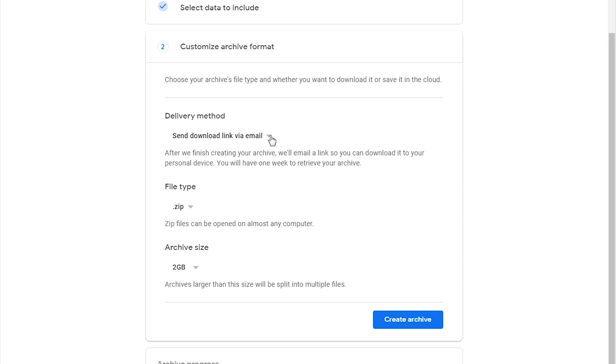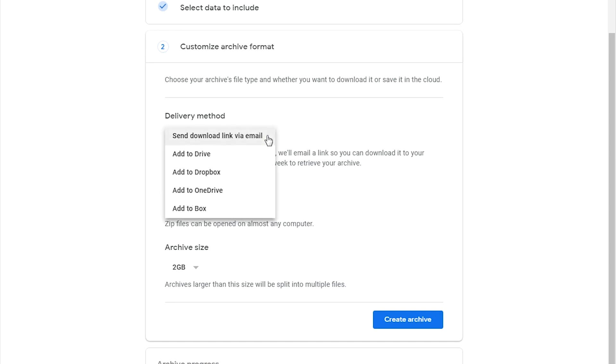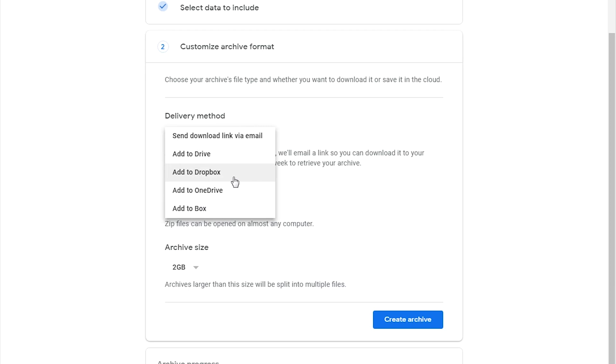You can choose to either have it sent as a download link where Google Plus will prepare your archive or data and then send a download link to your email, and that's also the default. The other options are Drive, Dropbox, OneDrive, and Box. All these options are non-Google, so you have to authorize Google to send your data to either Dropbox, OneDrive, or whatever other cloud service you want.